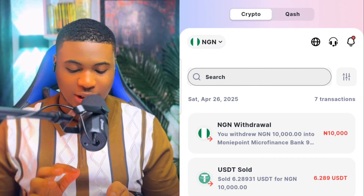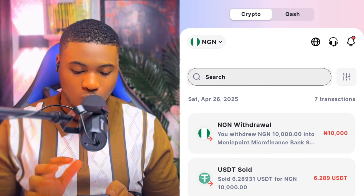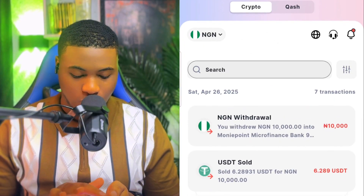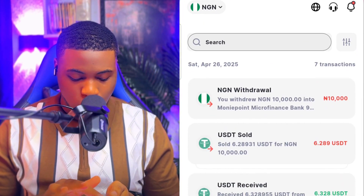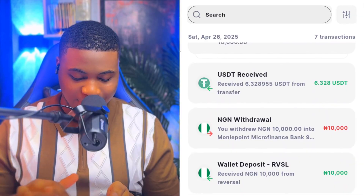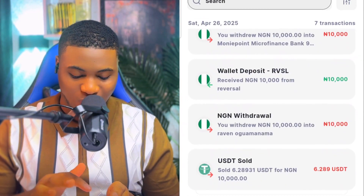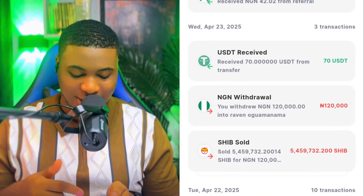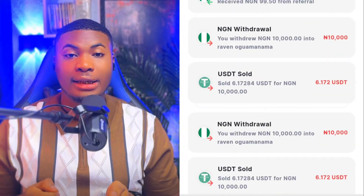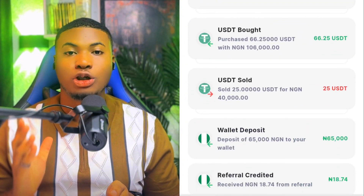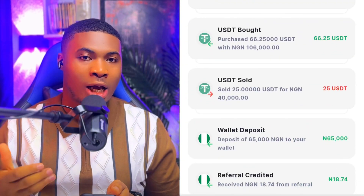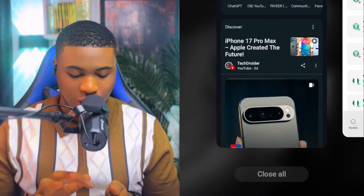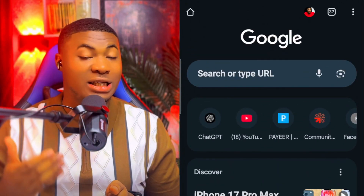Right here on the screen, you can see that I've been using this exact wallet to transact. You can see that I just withdrew 110,000 Naira — sold USDT, received USDT, withdrew — and a lot of things going on in the account. So right now let me show you how you can create your own account.